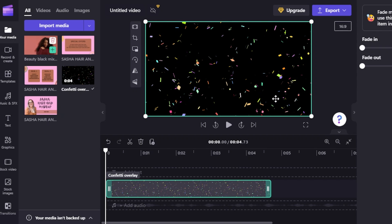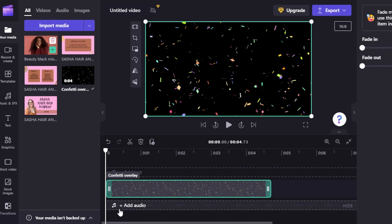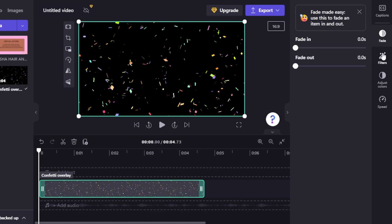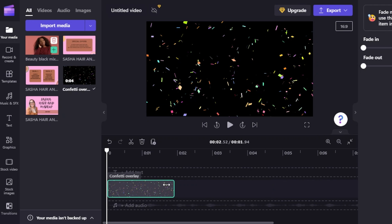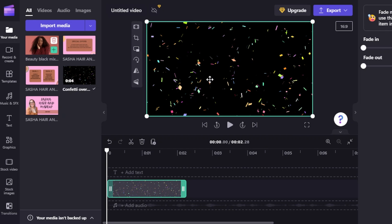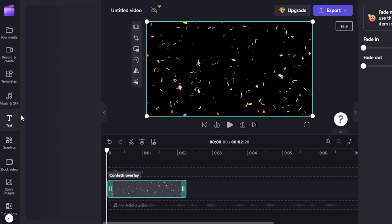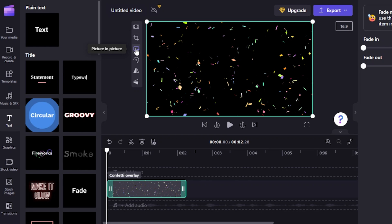Once you add footage to the timeline, it shows you editing options: split, cut, delete, layout, add audio, fade in, fade out, speed, and filters. This first video clip is a bit long, so I'm going to cut it down to just a few seconds. You can also adjust the size of the video, crop it, apply picture-in-picture, use a fill option, adjust horizontal layout, or flip the clip.